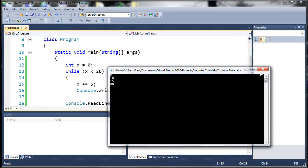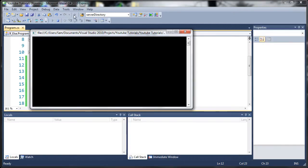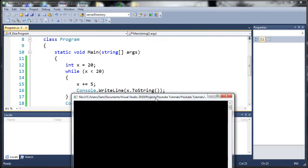Now if x is equal to 20 or greater before we even start, it's not going to even run the program at all. So you can see if I run this we get no output at all because x is not less than 20, so there's no need to do the while loop.